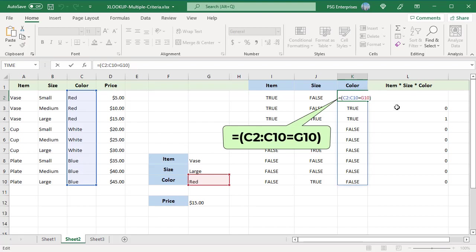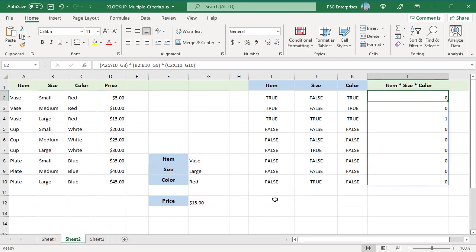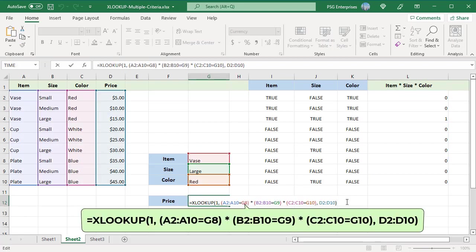Multiplying these three arrays, the multiplication returns an array where ones correspond to rows that match all the criteria. This is passed as lookup array. The lookup value is 1. XLOOKUP finds the first one in the third position and returns the value from D2 to D10 in the same position.